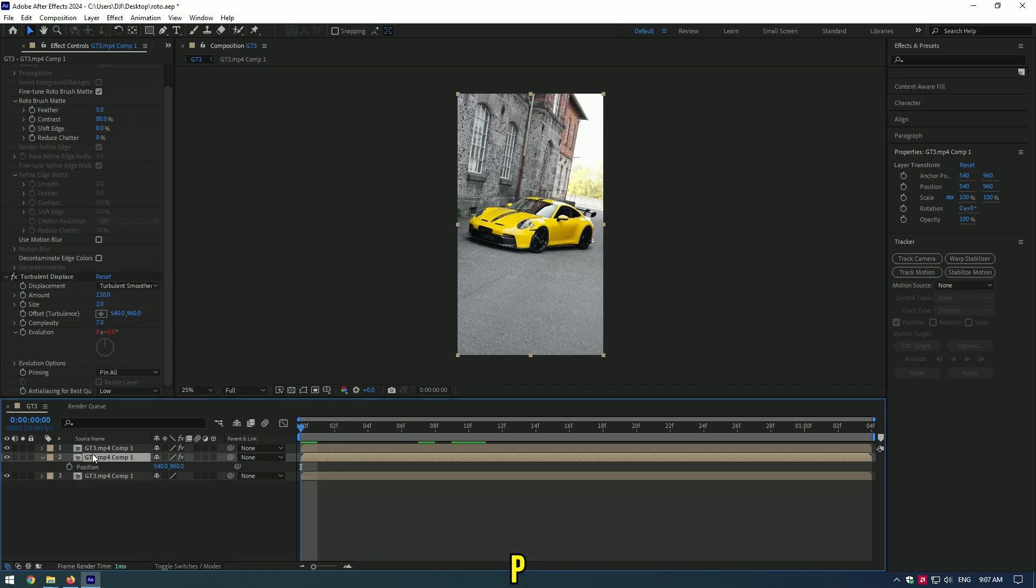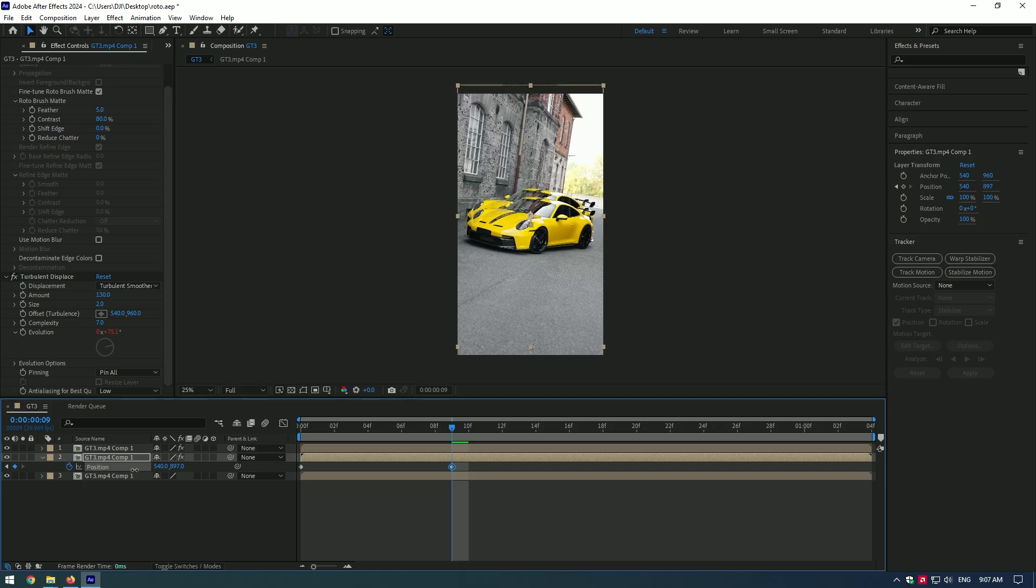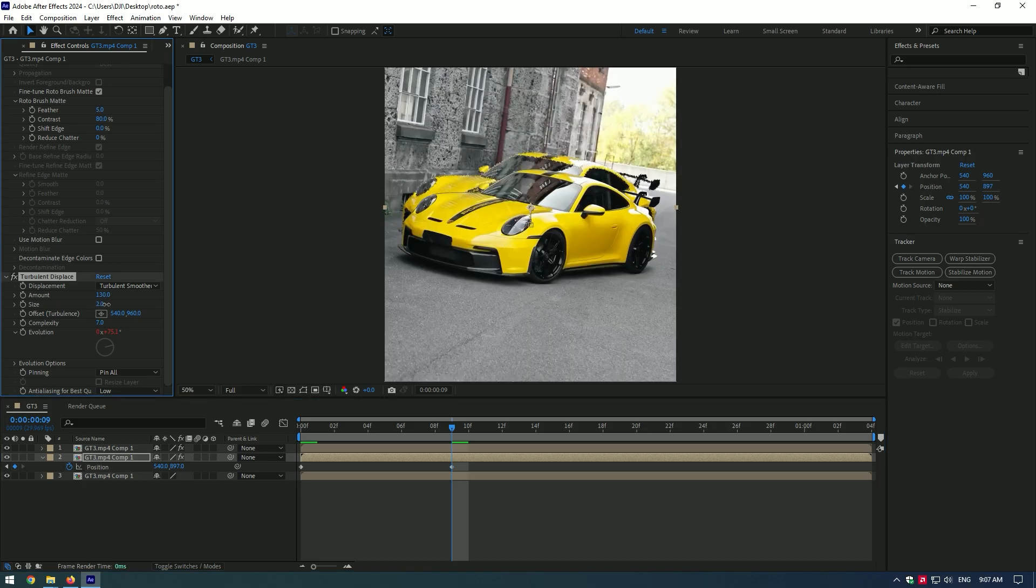Press P on your keyboard and create a keyframe at the start of the video, then go a few frames forward and move the position up a bit. Nice! You can change a size a bit like to 10.